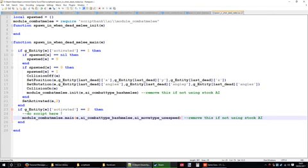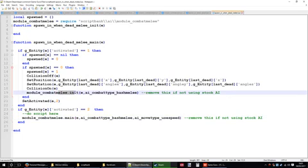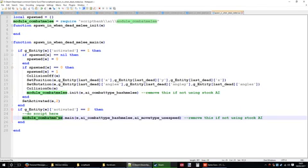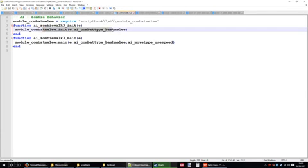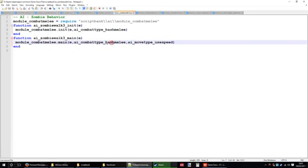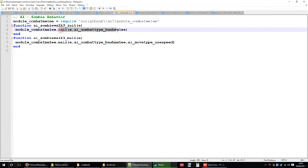And then the melee script is exactly the same, apart from I've just called the different modules, as it were. So again, I've just copied these from the original zombie script.